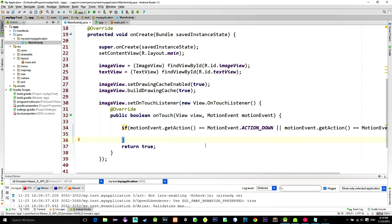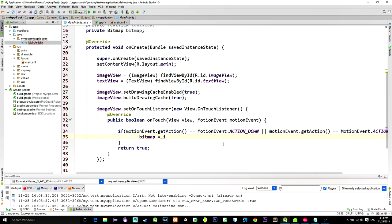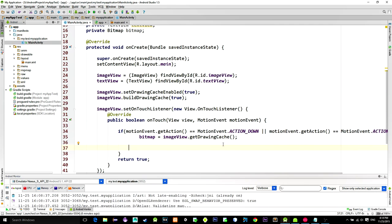We will assign a snapshot from the image view to our bitmap. And the method for doing that is named GetDrawingCache.